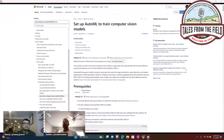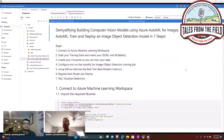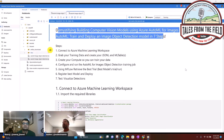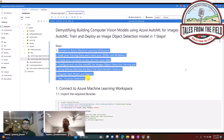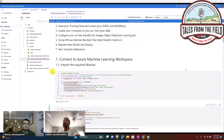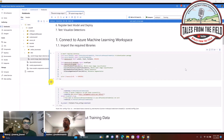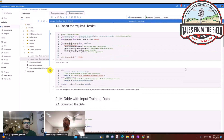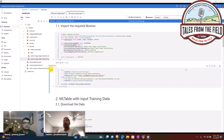First things first, like any machine learning job, we're going to connect to our Azure Machine Learning workspace. We're going to grab some data and create the JSON-L and ML table format. I'm importing some libraries — we're using SDK version 2 — and getting a reference to my machine learning workspace.